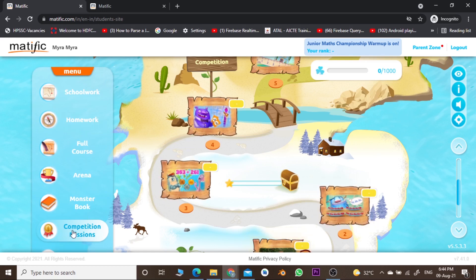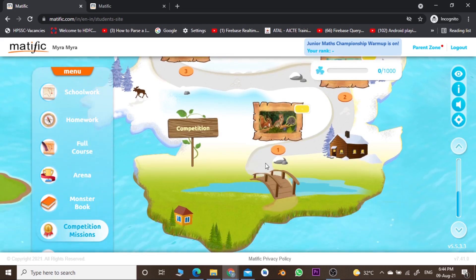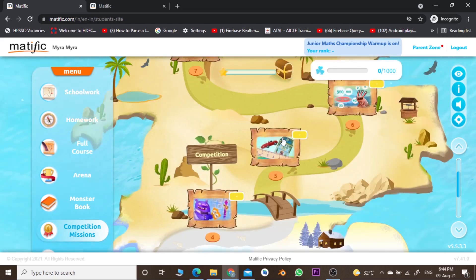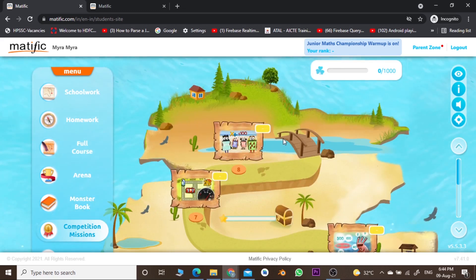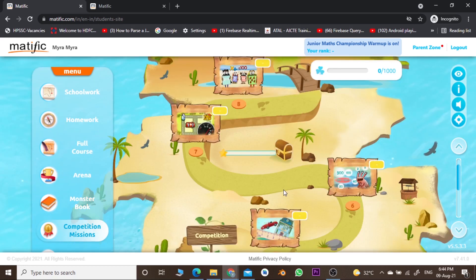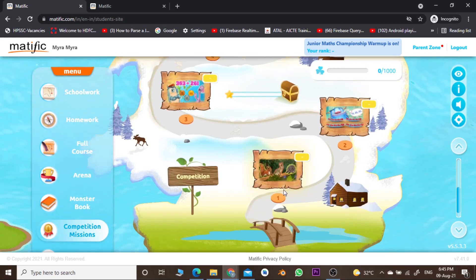First of all, go to the competition mission here — it is already opened. You have to start your competition from stage one. There are a number of stages, and these stages are according to your class grade. For example, for class one, the level of difficulty is different and the kinds of games are also different according to the mathematics of that class, and so on for other classes.